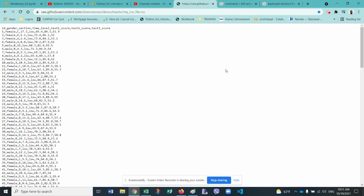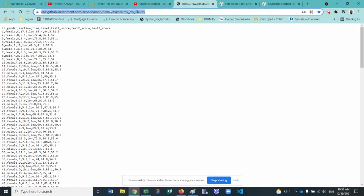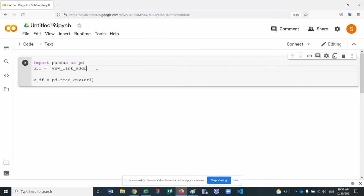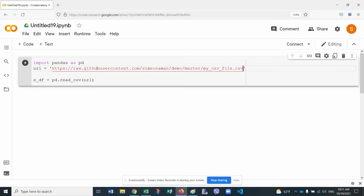By the way, CSV means comma separated file, or comma separated values. So we'll grab this, and we'll copy the link, and then we'll go back to our code here and replace the web address. So now this has to be in quotes here, and paste it here.